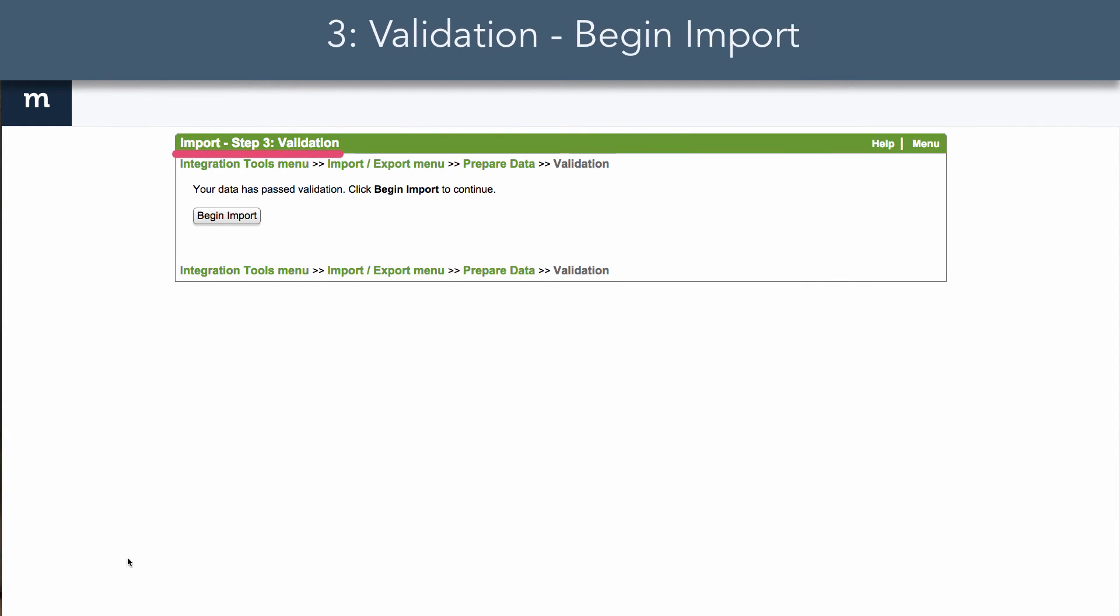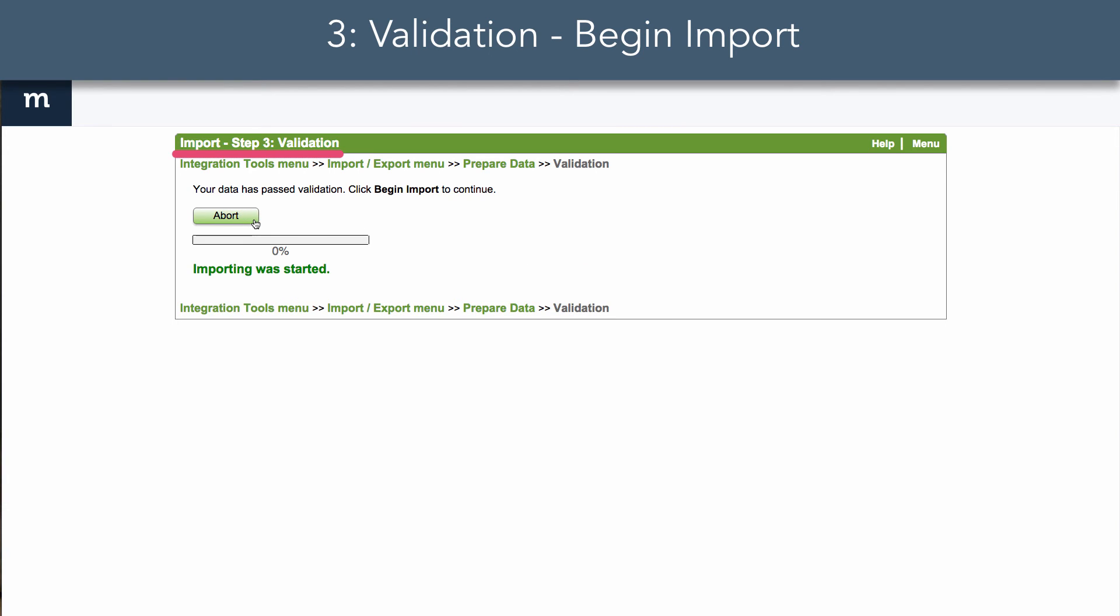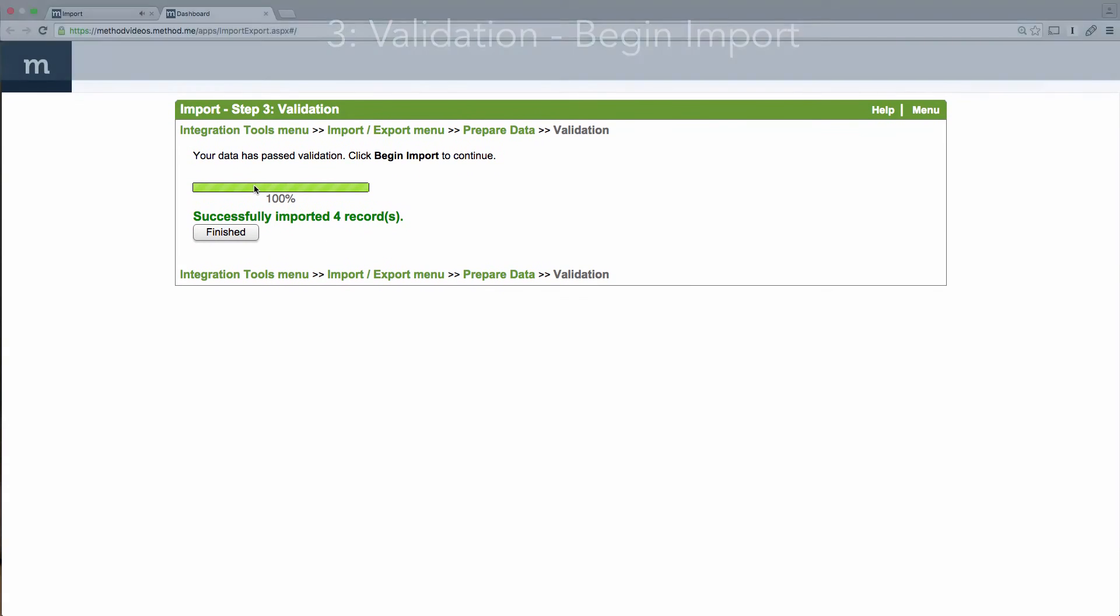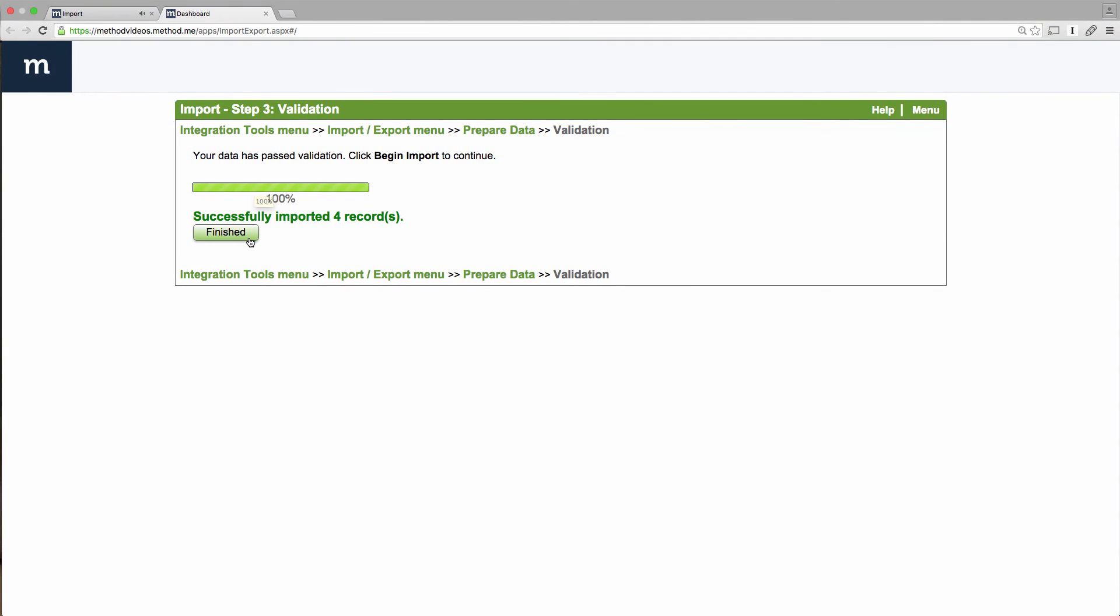We're on to step three, Validation. Let's begin the import. Go, go, Gadget Import. Huzzah! Successfully imported! I'm done!